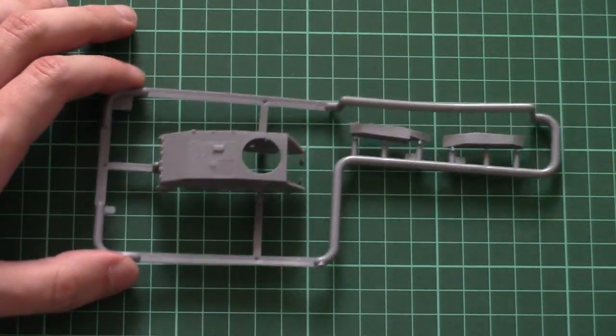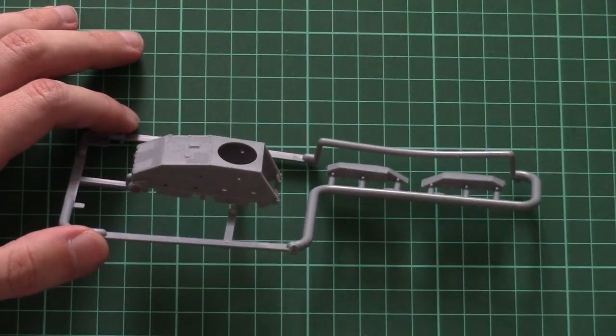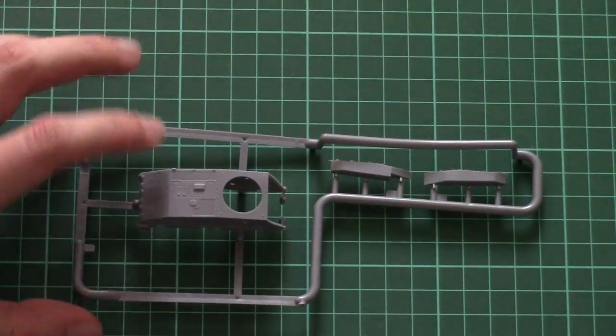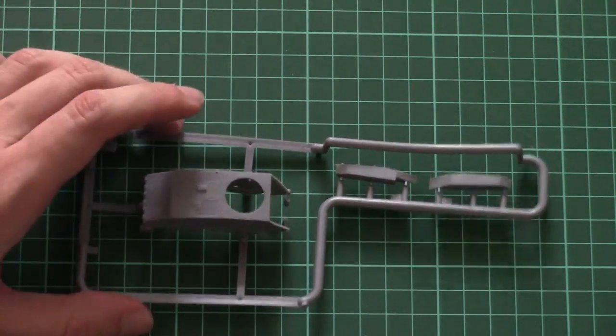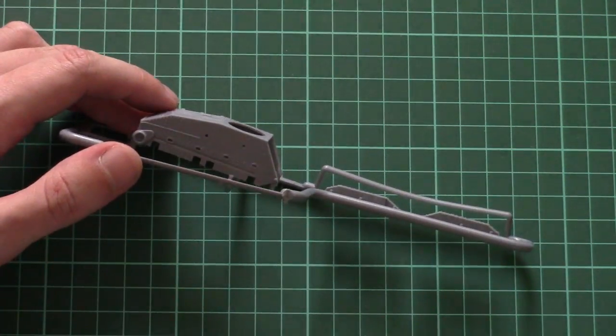Next we have another plastic bag with more sprues. The first one out of this bag is dedicated to the hull part. As you can see, it's molded as a one-piece part and looks quite nice.